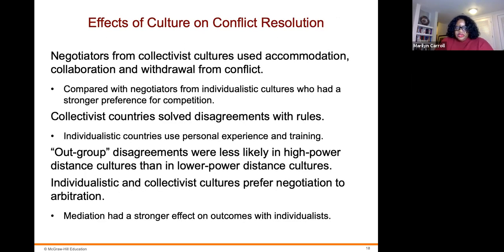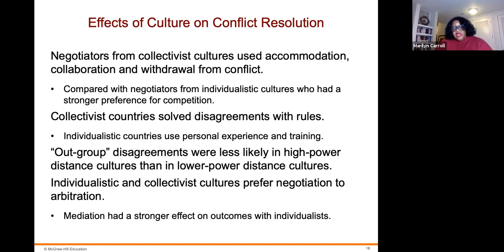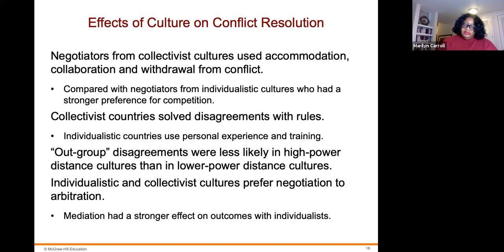Regarding effects of culture on conflict resolution: negotiators from collectivist cultures use accommodation, collaboration, and withdrawal from conflict, compared with negotiators from individualistic cultures who have a stronger preference for competition. Collectivist countries solve disagreements with rules, whereas individualistic countries use personal experience and training. Out-group disagreements were less likely in high power distance cultures than in low power distance cultures. Both individualistic and collectivist cultures prefer negotiation to arbitration, though mediation had a harder effect on outcomes with individualistic cultures.